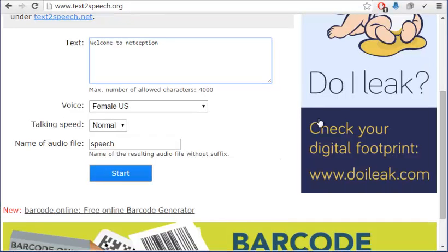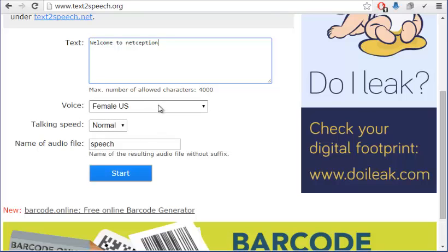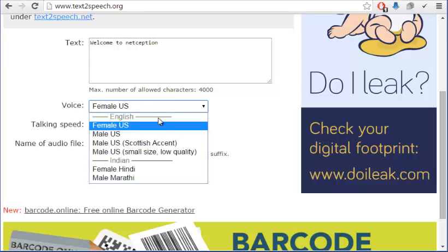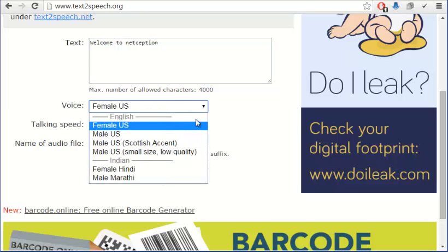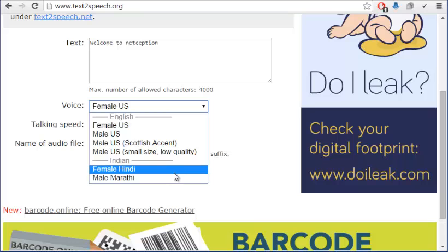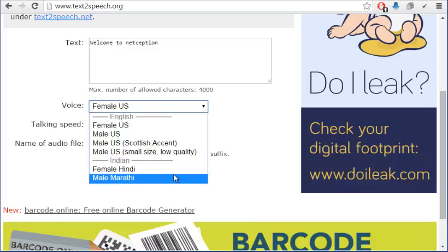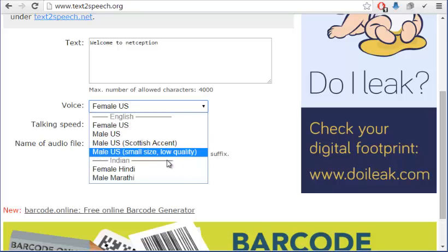Here you have some options. This can give you a number of voices actually, and you have even Indian Hindi and Marathi options, and you have different accents even. You have the Scottish accents, you have this one which will create a low size, low quality, small size file.